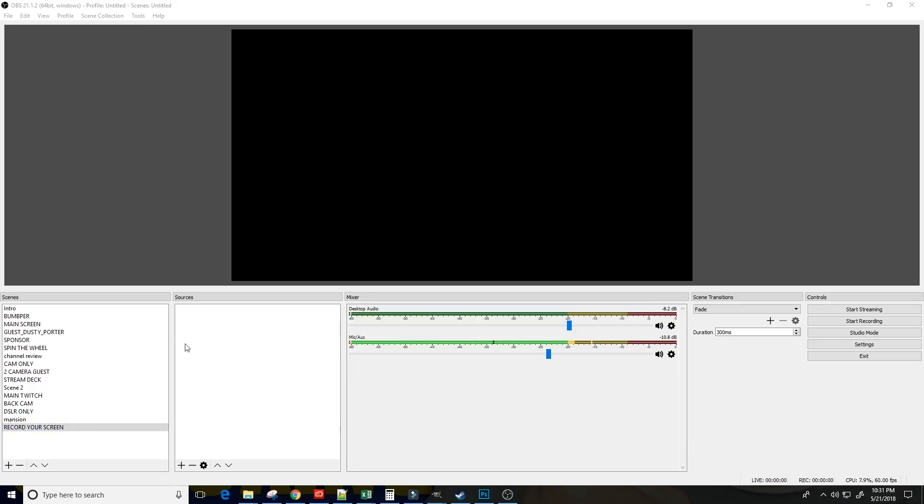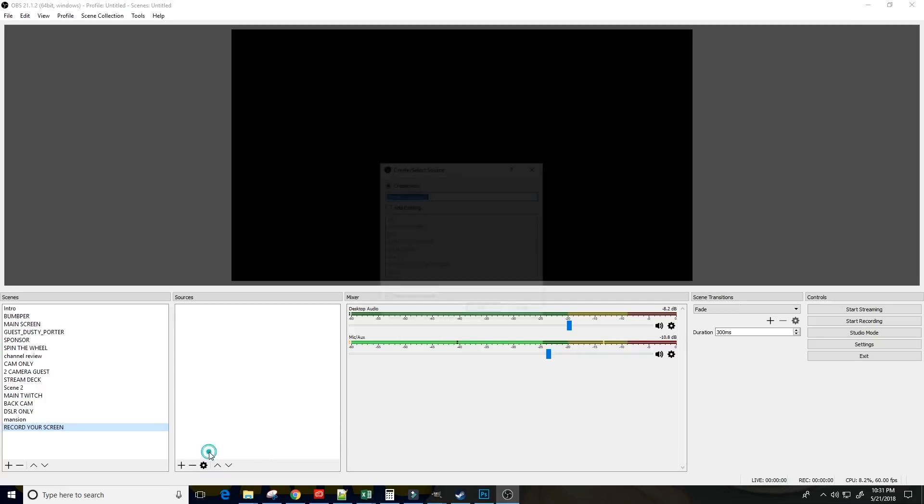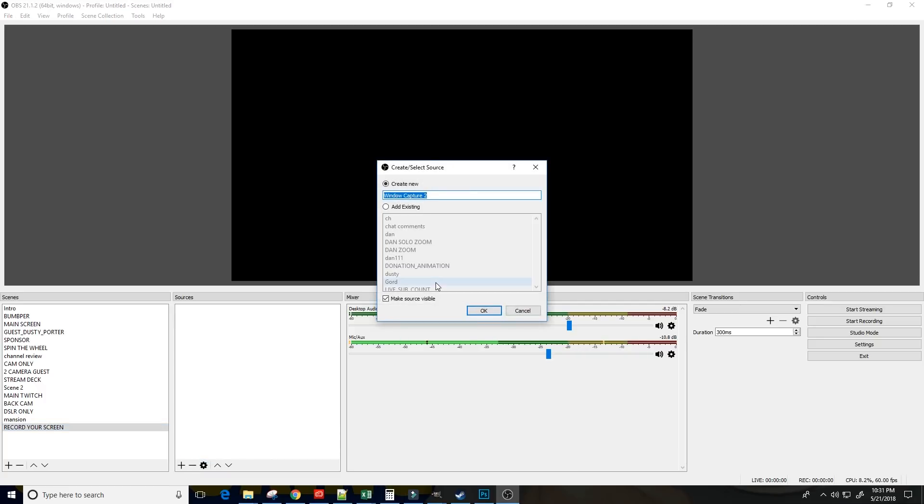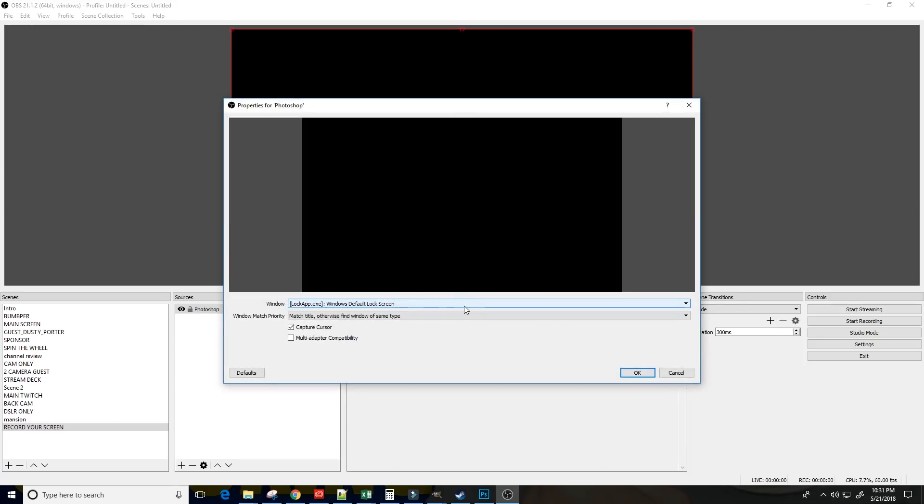The next thing we want to do is pop over to Sources, click the plus button, and we are going to do a window capture to capture Photoshop. So, we're going to call this Photoshop and click OK.